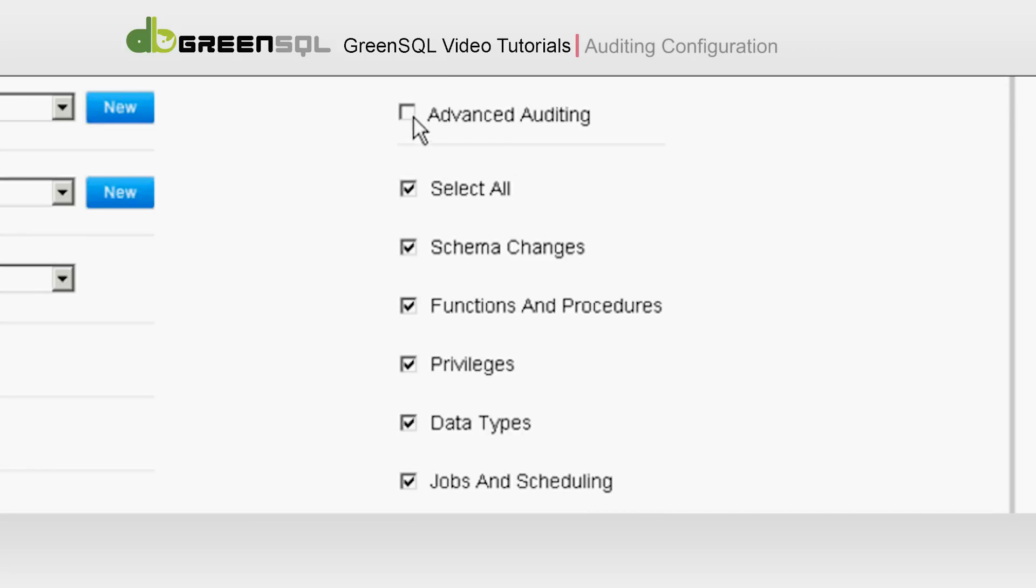Note that by clicking Advanced Auditing, GreenSQL will automatically provide full audit of the selected administrative commands, which includes a before and after view for any changes.